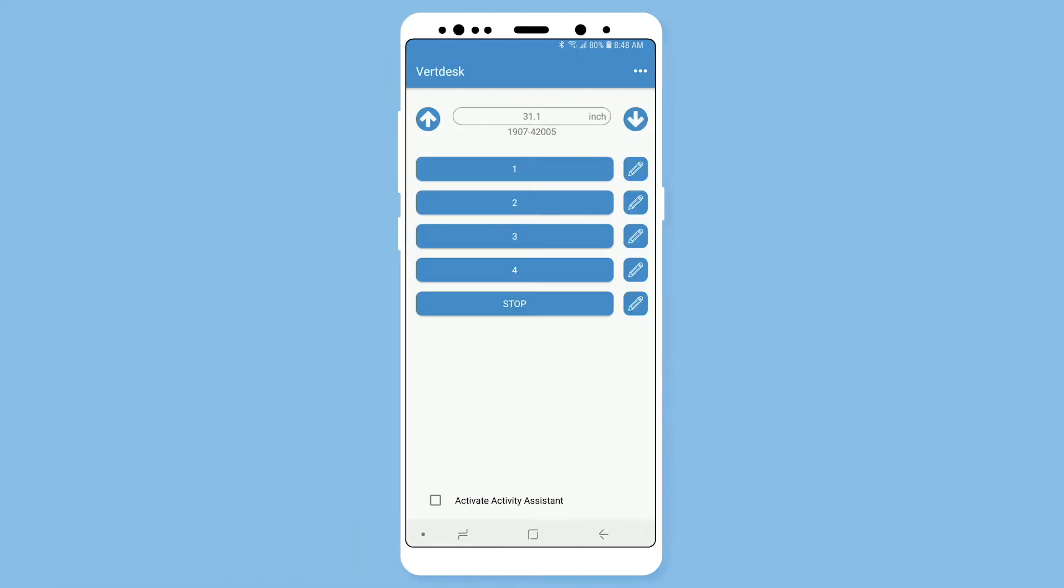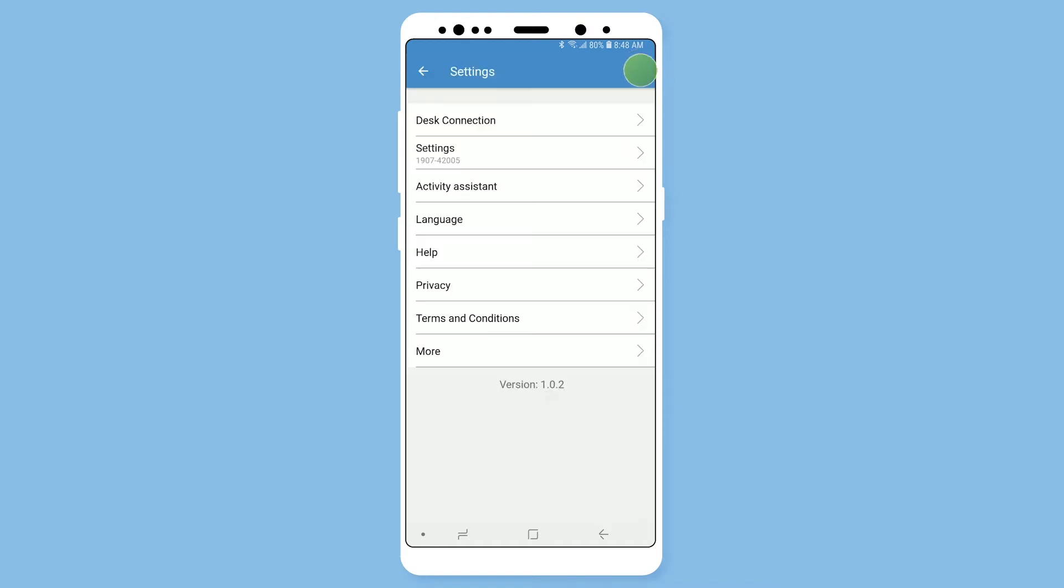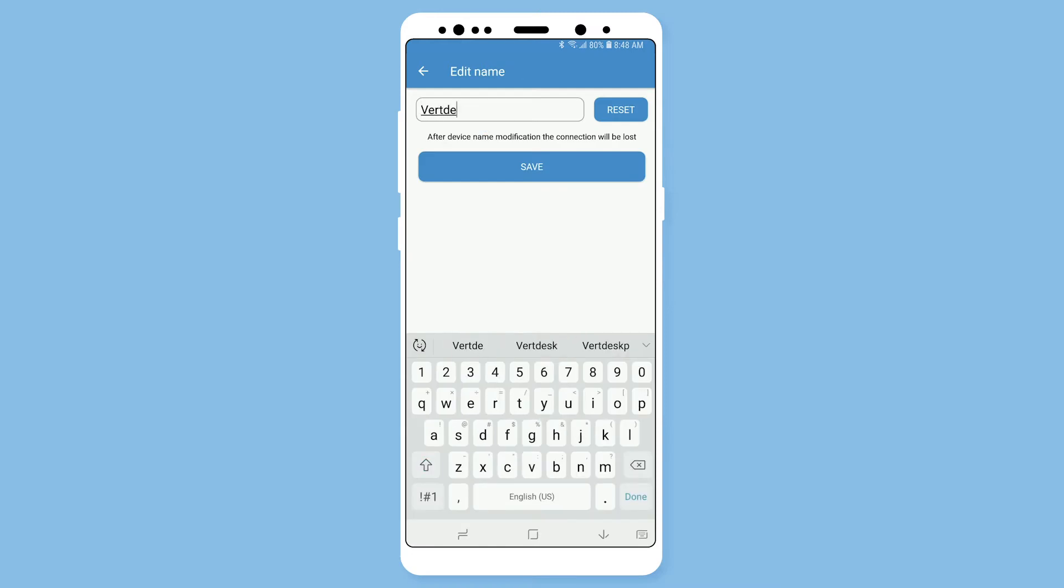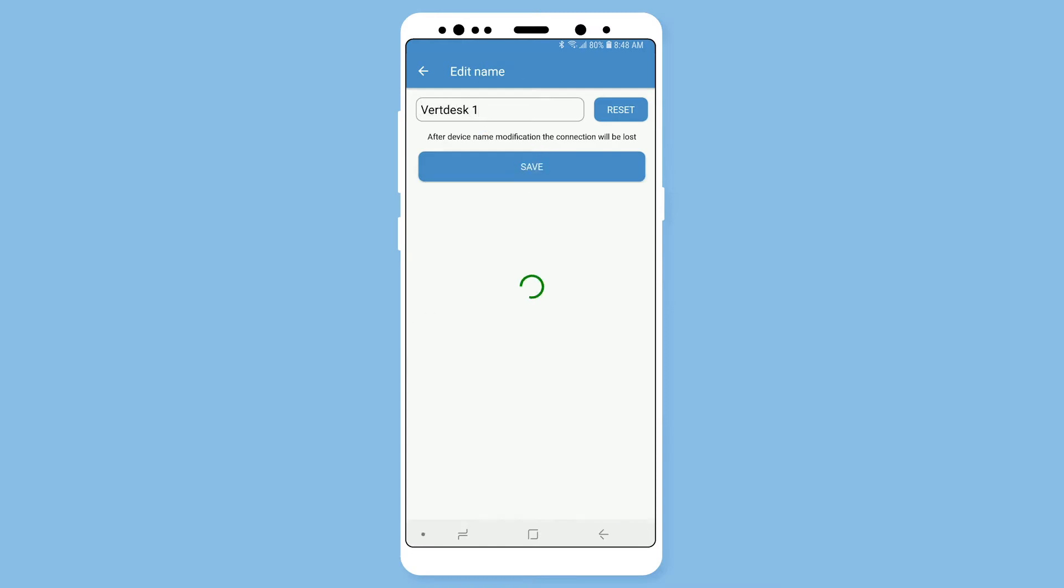To rename your desk, go into the main menu and click desk settings. Select table name. Here you can personalize the name of your desk.